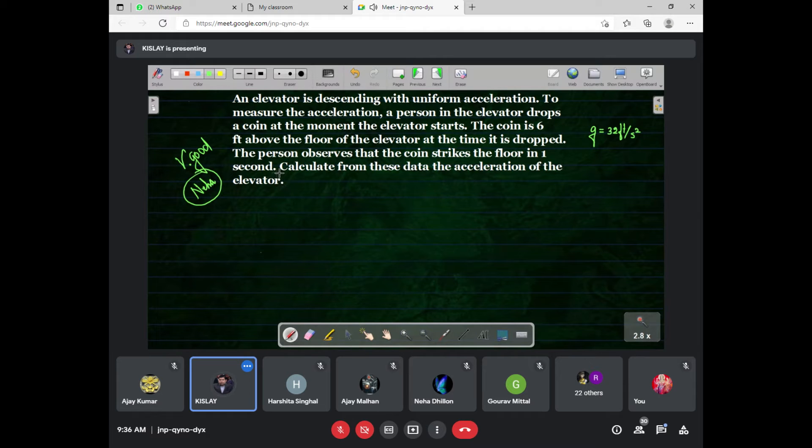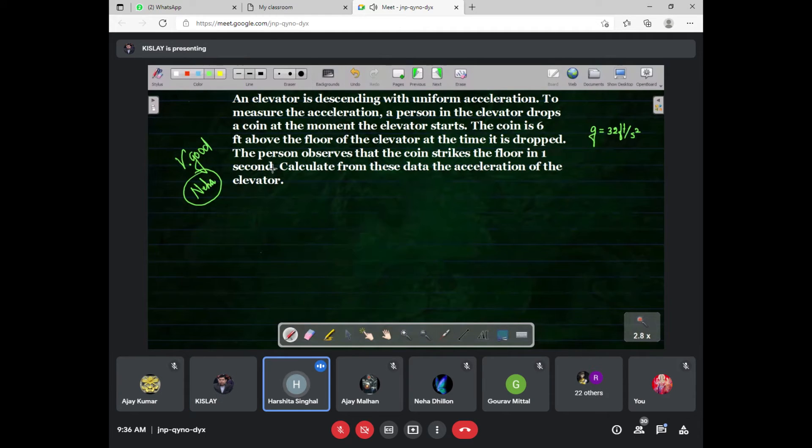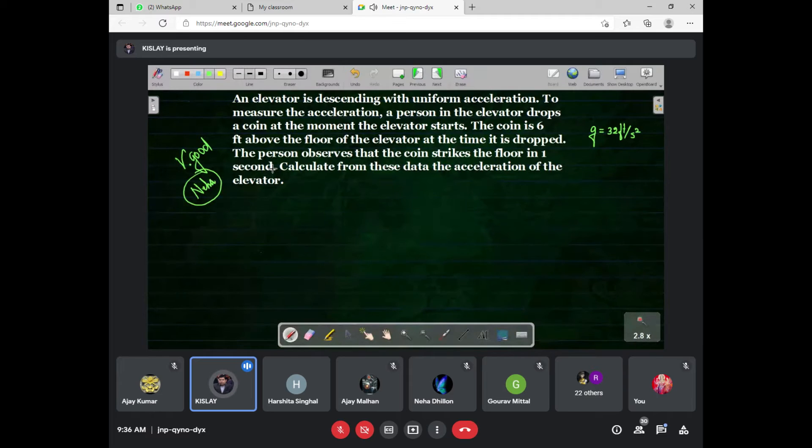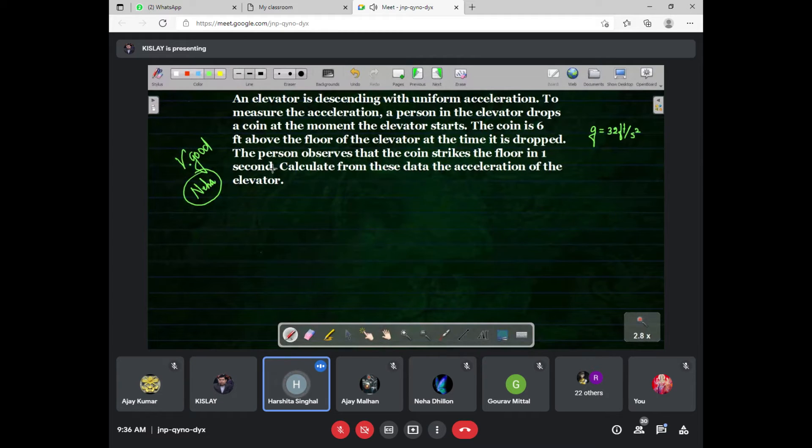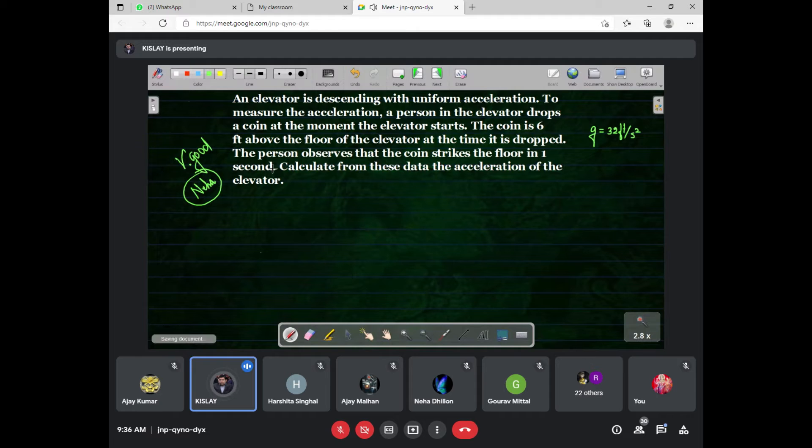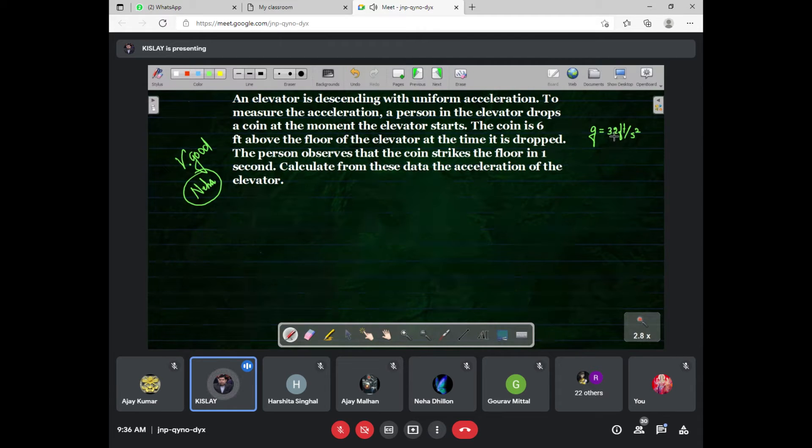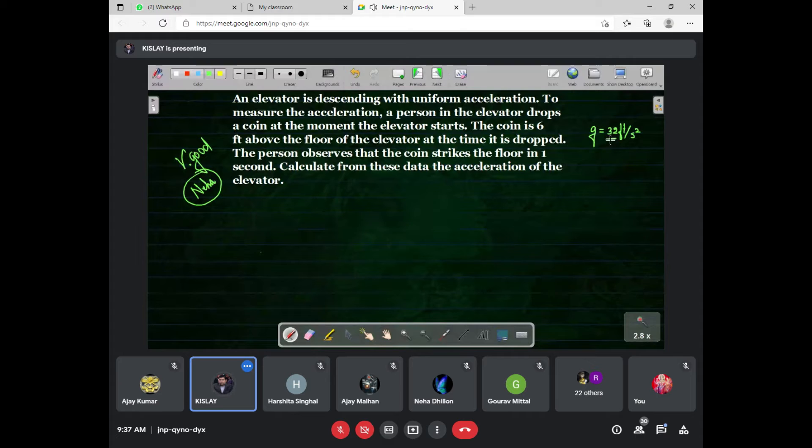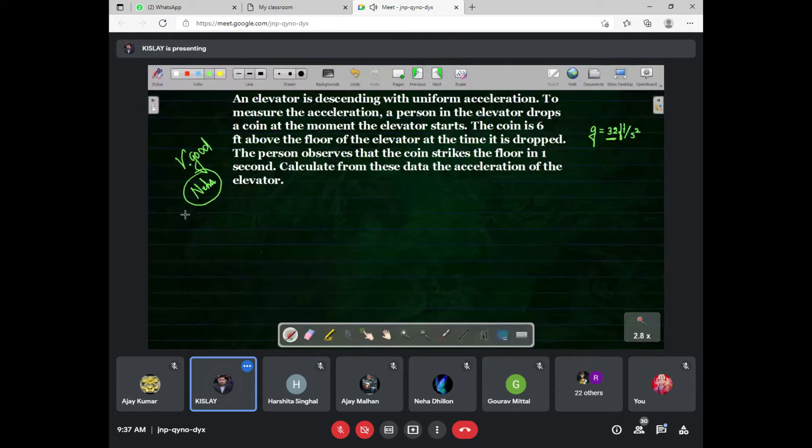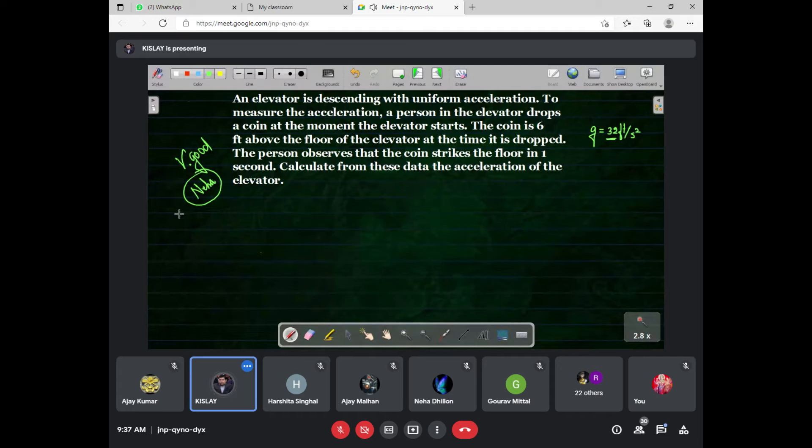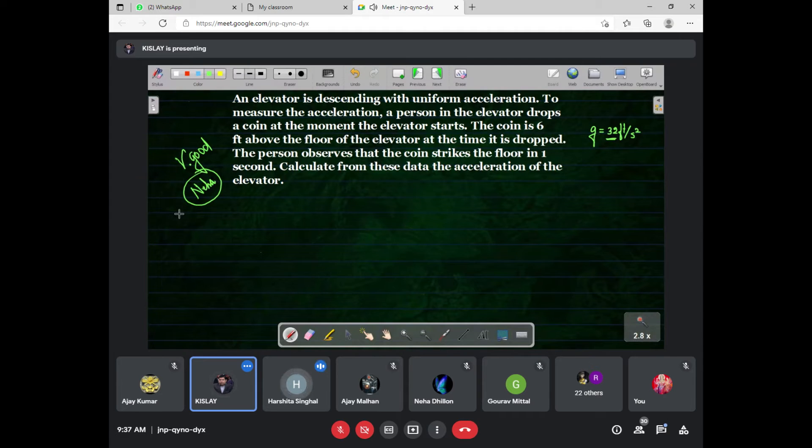Neha, 32 divided by... 20.34? Where did 20.34 come from? Z's value I gave was 32. What's your name?